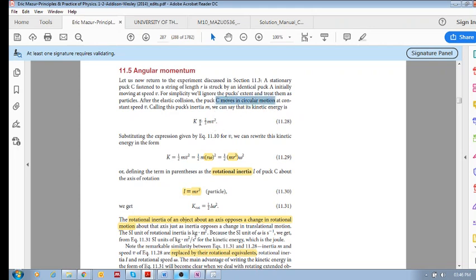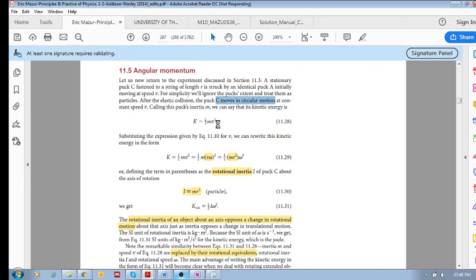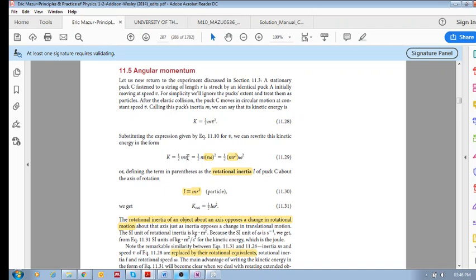Then the kinetic energy is K equals half mv squared, and nothing new there. But if we substitute, remember that the relationship between v and omega was v equals r omega.